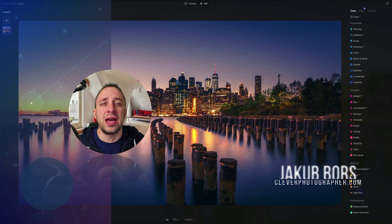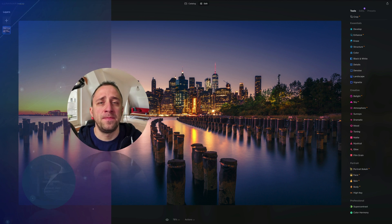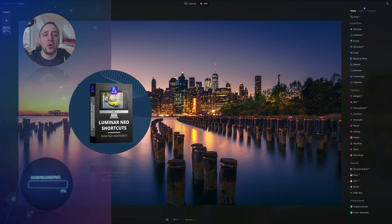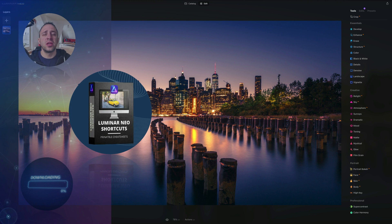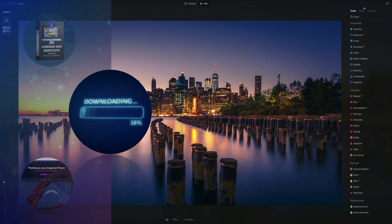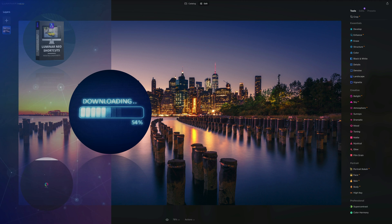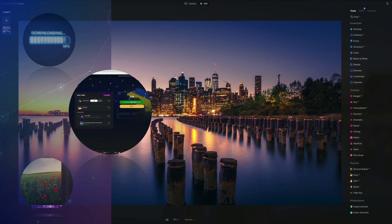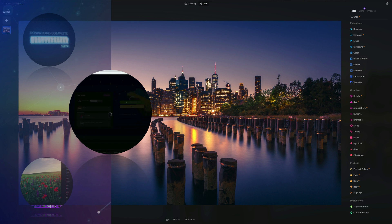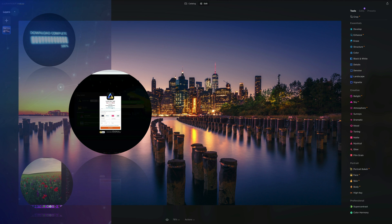Before we start, at the end of the video we're going to give you our popular Luminar Neo shortcut cheat sheet, so stay until the end. If you want to follow along, head into the description and get your sample files. If you don't own Luminar Neo, follow the link and use our discount code Clever Photographer to get an additional 20% off.